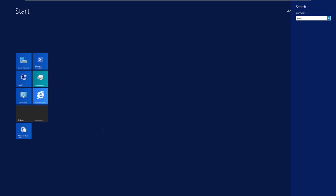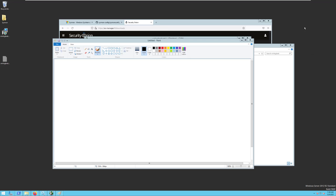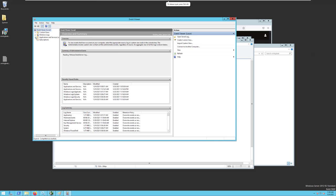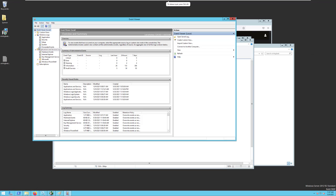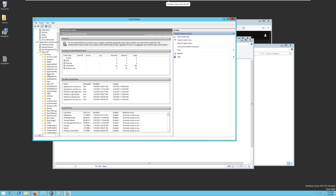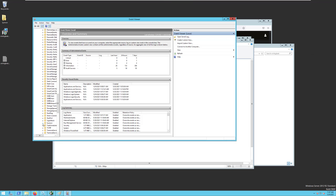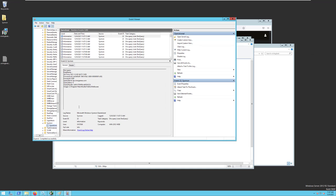Now, if we look in our Event Logs, under Windows Logs, Application Logs, Microsoft, Windows, Windows, Sysmon, Operational, we'll see here that we have all sorts of logs. These are mostly DNS queries, we also have process creations and so on.